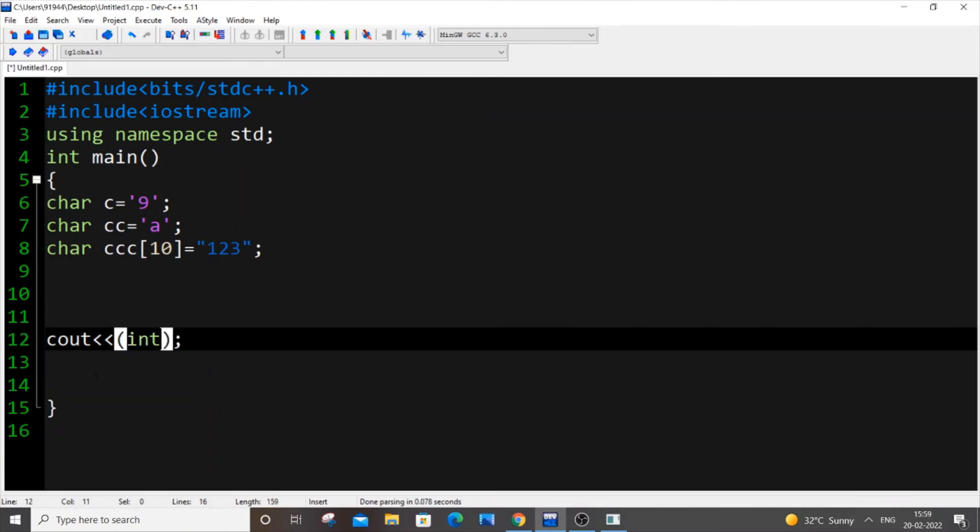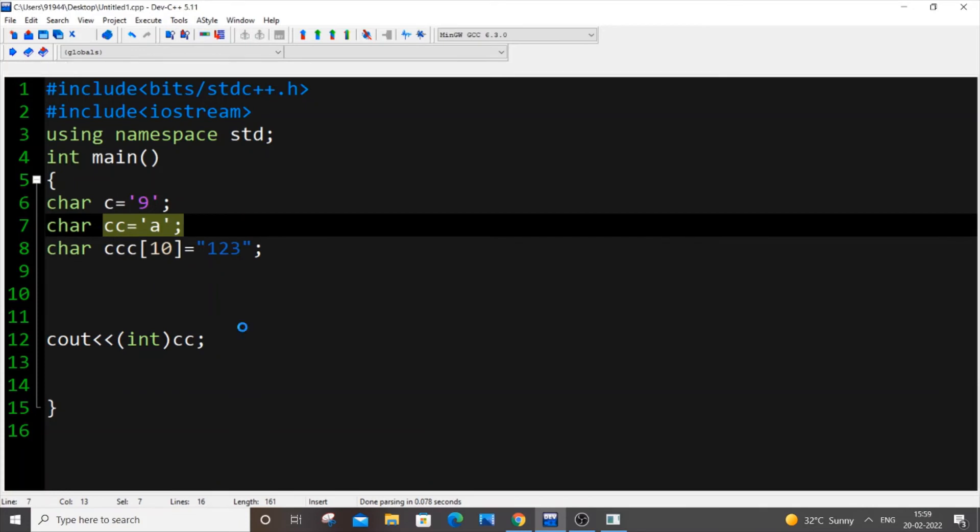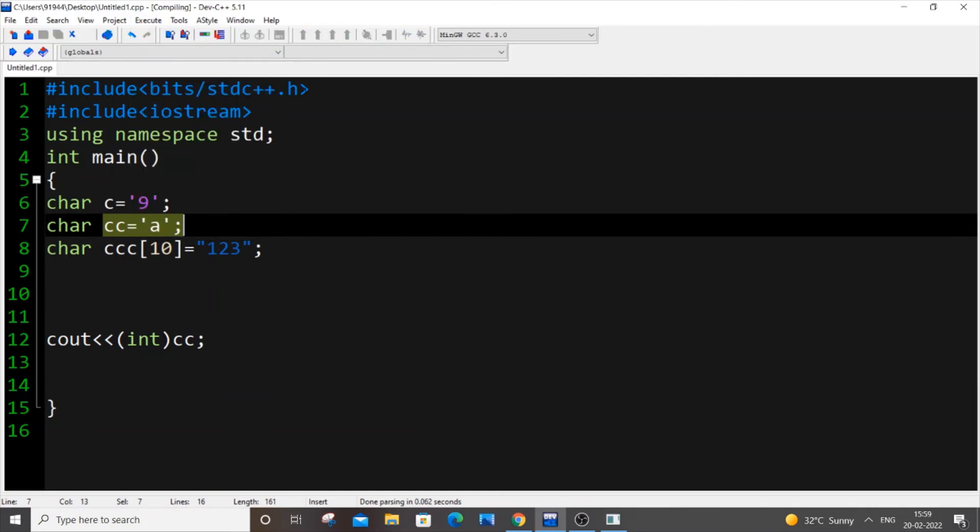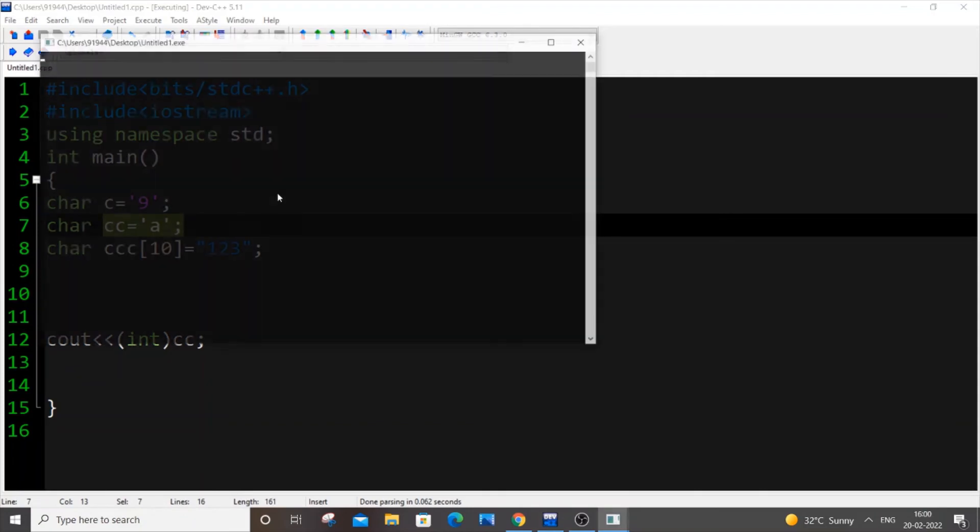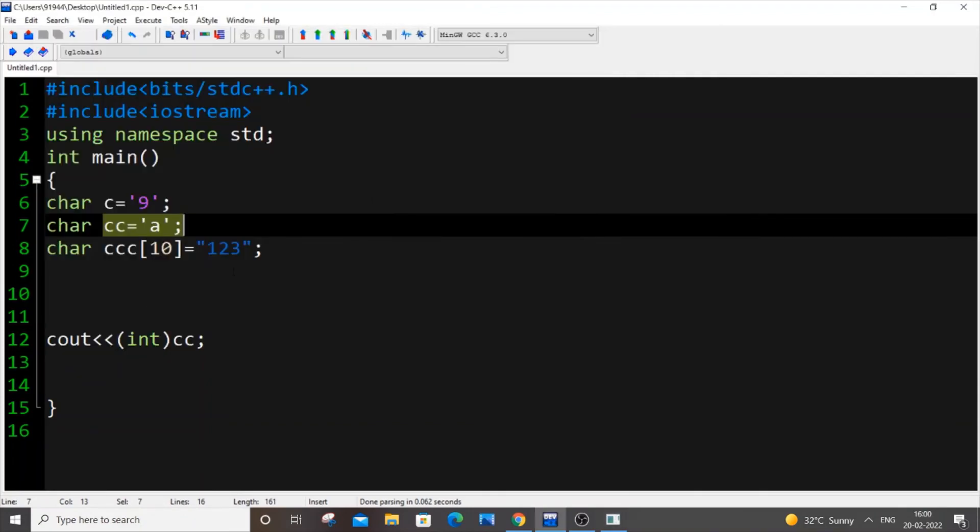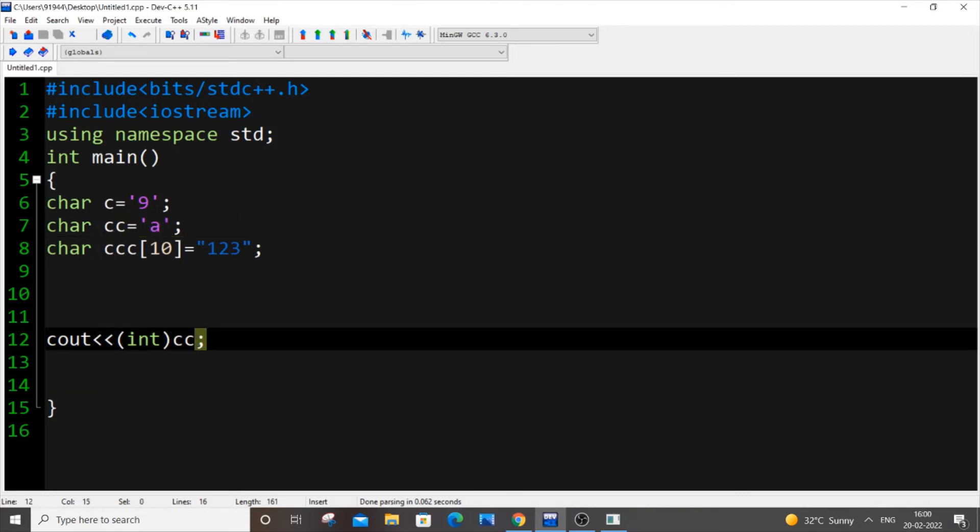You can just typecast it, just put int and the variable name cc corresponds to this one. So save it and you can just compile and run it now. We will be getting 97 and we aren't using any int variable over here. So this is the second way.